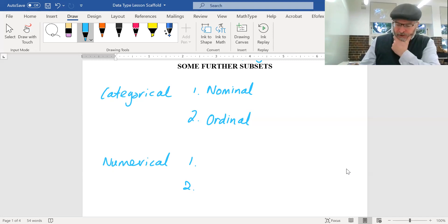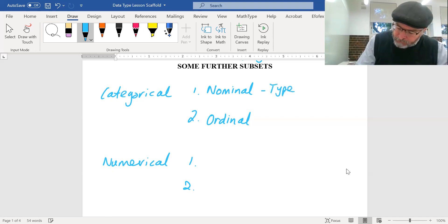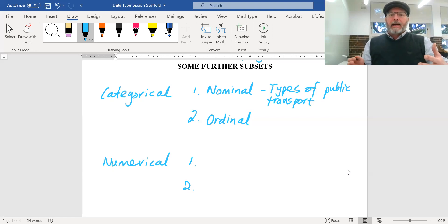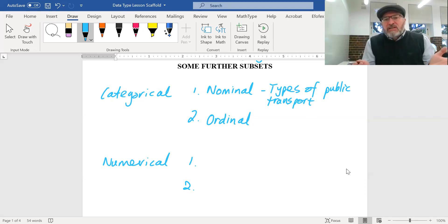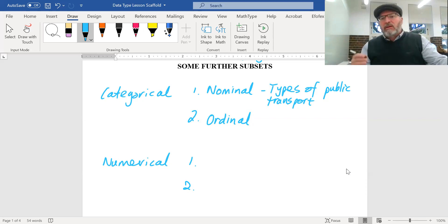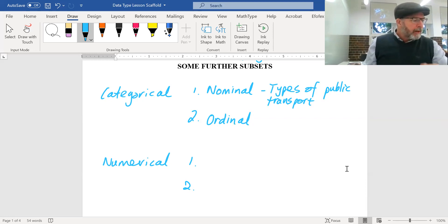An example of nominal categorical data is types of public transport — train, bus, ferry, tram. There's no real order to that; none of them has to come before the other. Similarly, hair color, eye color — just types. Types of cars: Isuzu, Toyota, Mazda, how many people bought each one. There's no order; they're just categories.